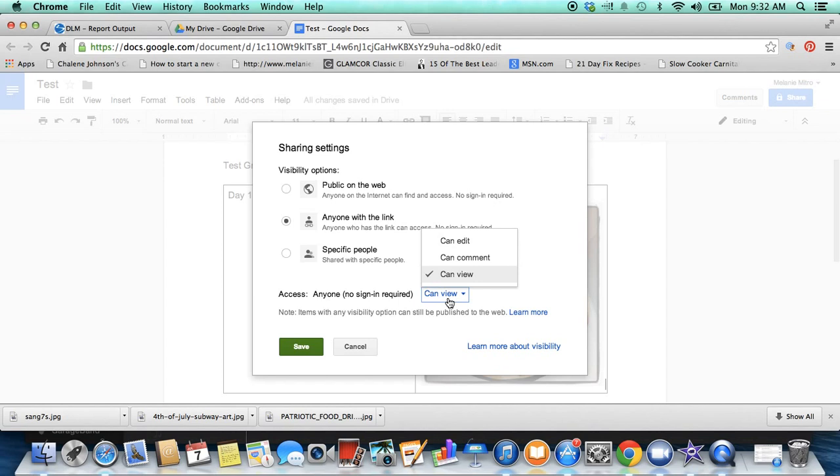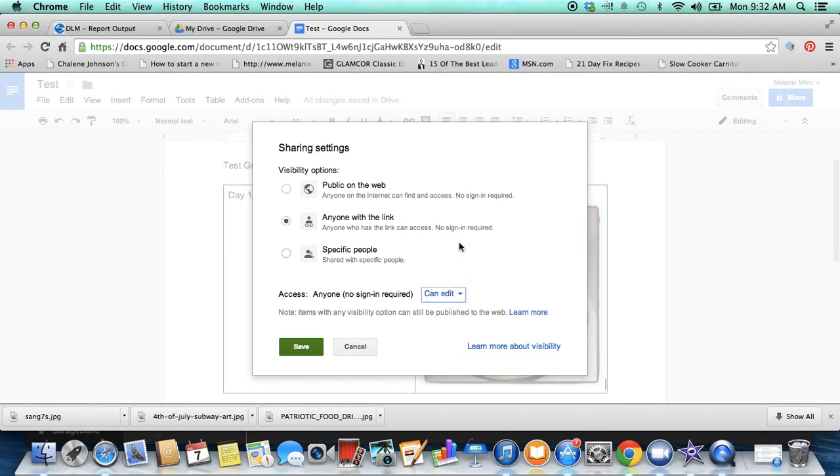Because if they edit it, if you allow them to edit it, then it's going to become edited on your end as well. So when I do it this way, I always do 'can view' because they have the option to download it and save it themselves and that makes it editable. If you want to edit it, then you click there.